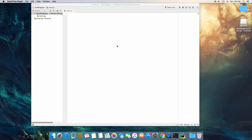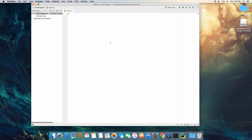Alright guys, now we're going to be learning about some conditional statements in Python. We're going to be learning about the if-else statement, which basically provides a way to evaluate if something is true or false, or if something is something or it's not something, and do something different based on which condition is true.